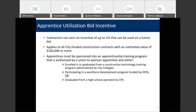Apprentice utilization bid incentive. The bid incentives we've discussed so far involve applying at the time of bid, and then we apply the incentives that you are eligible for to your bid on that particular project. For these next two incentives, you apply at the time of bid and earn your incentive through your performance on the contract. Then you get an earned credit certificate that you can use to be applied on a future bid. These two incentives are very similar in that they deal with the utilization of apprentices.